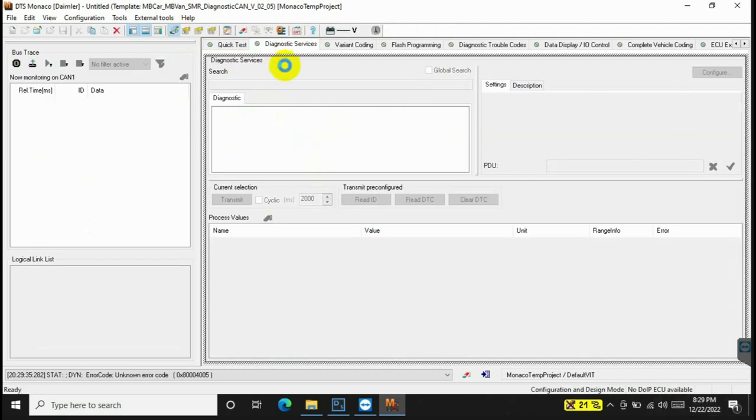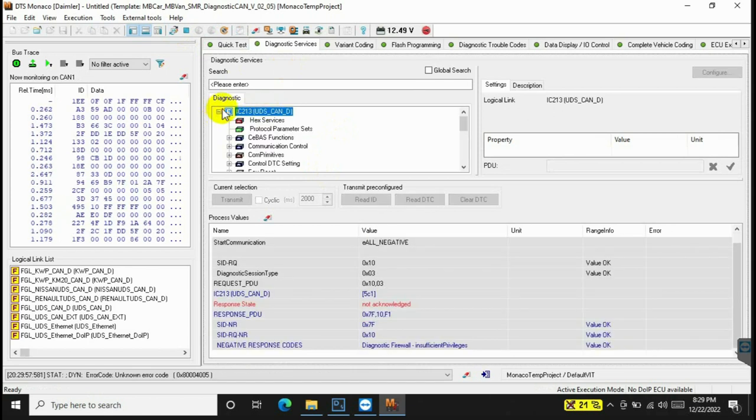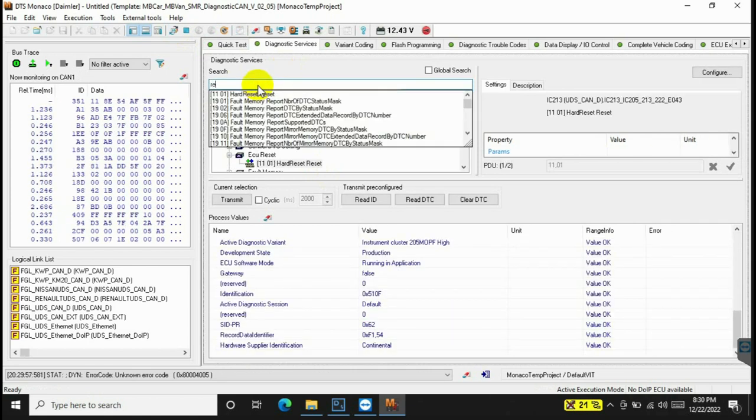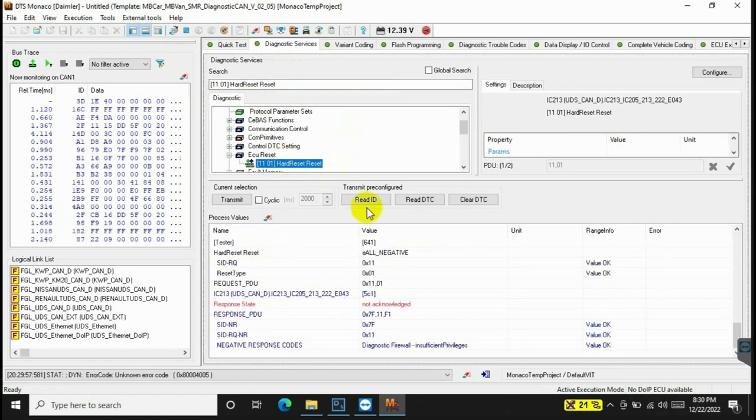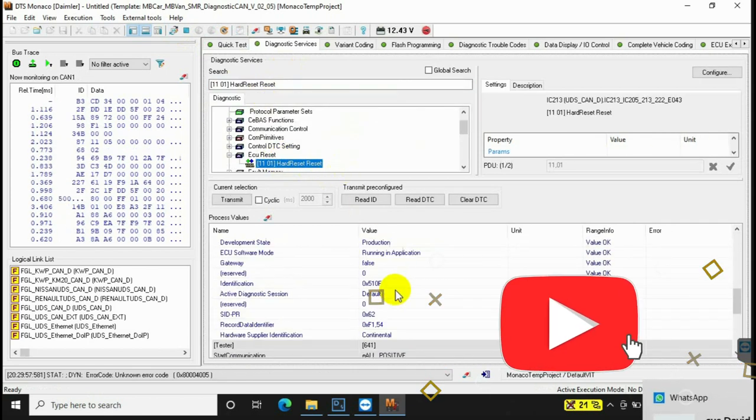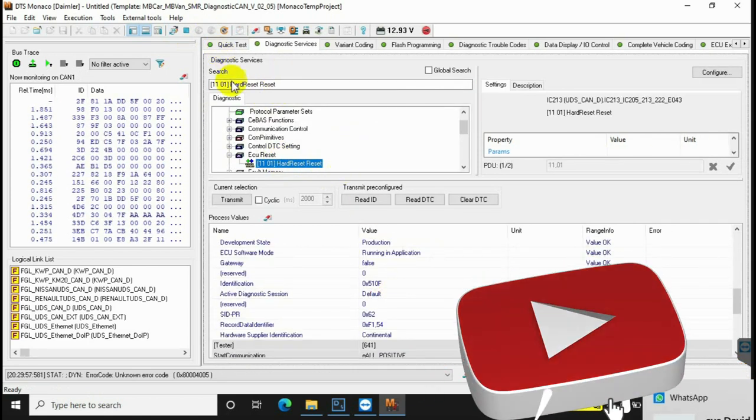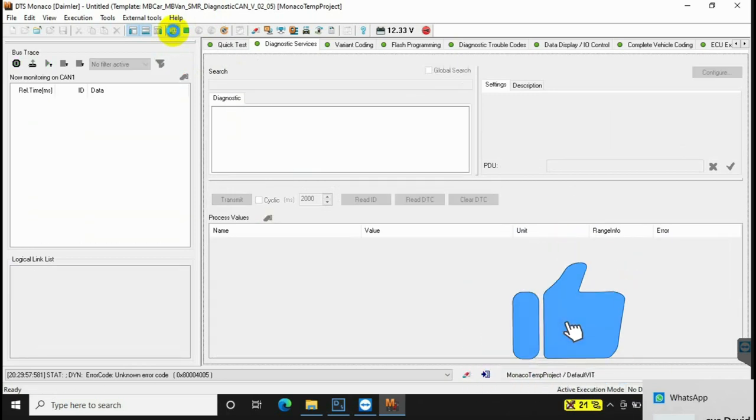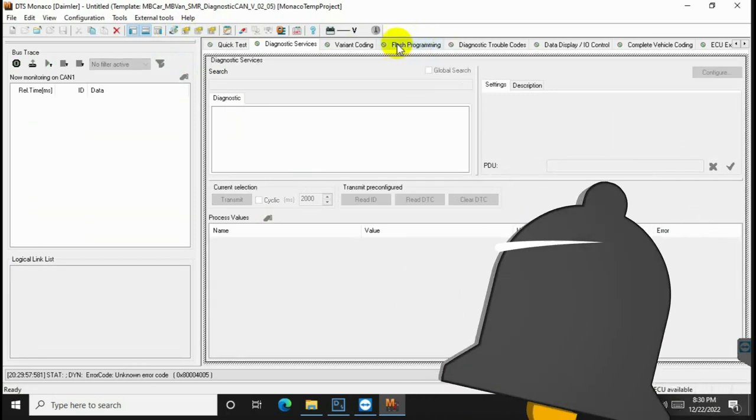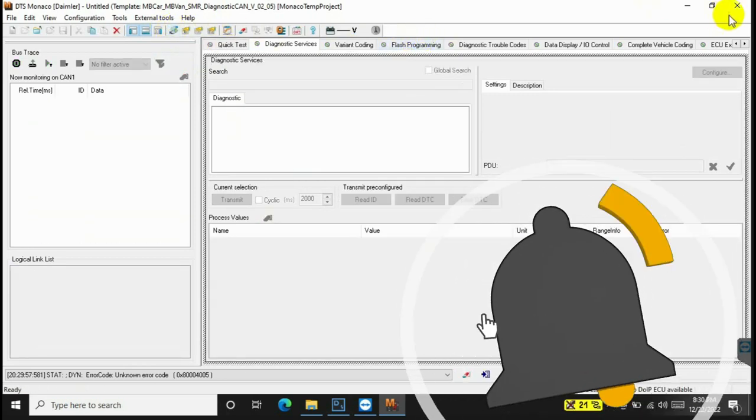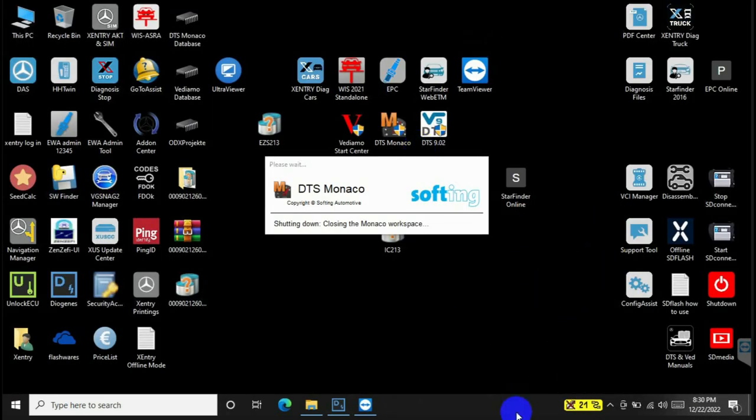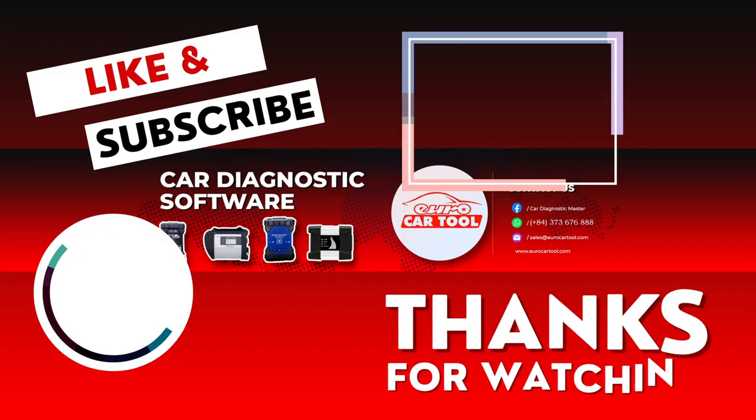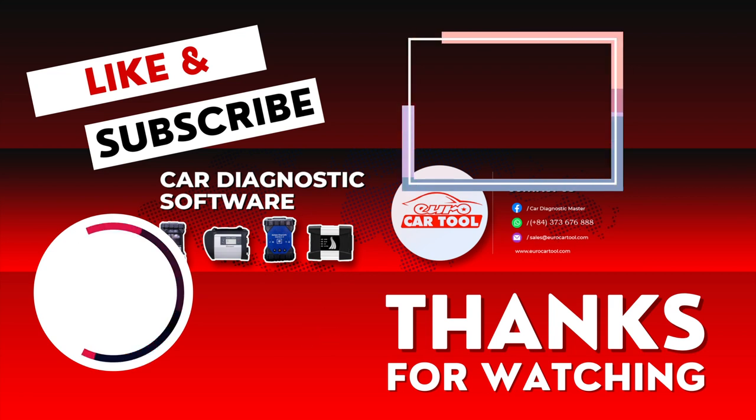If you have any questions, contact us via WhatsApp number on the screen for support. Don't forget to like and subscribe to the channel to receive more technical support. Thank you and see you again.